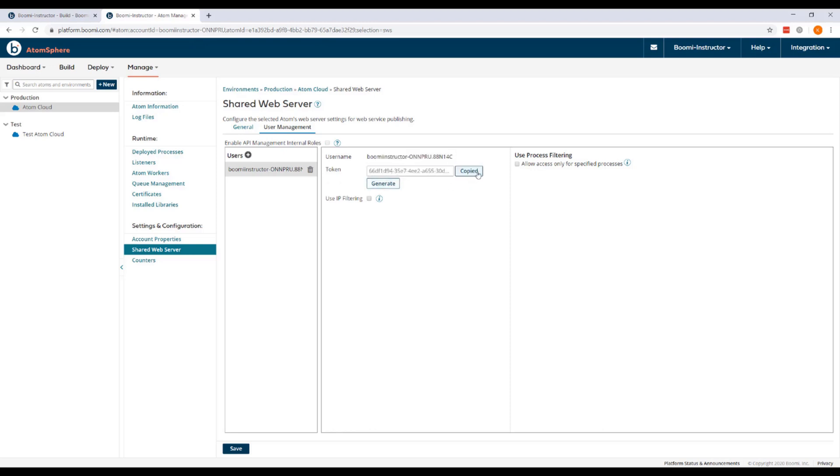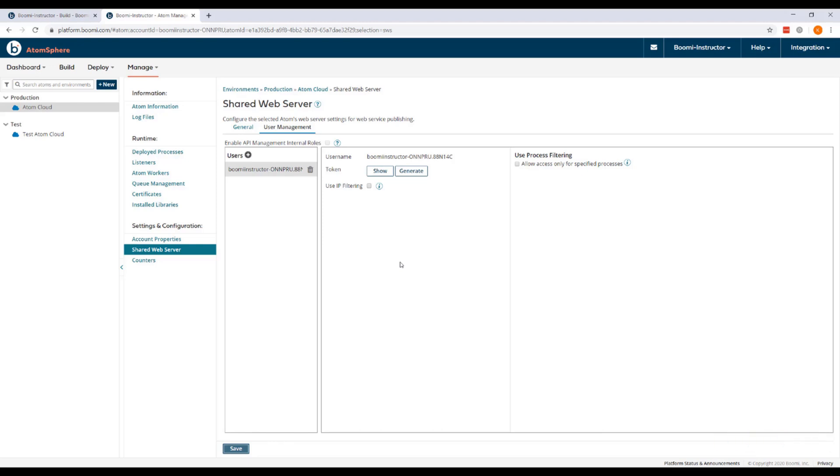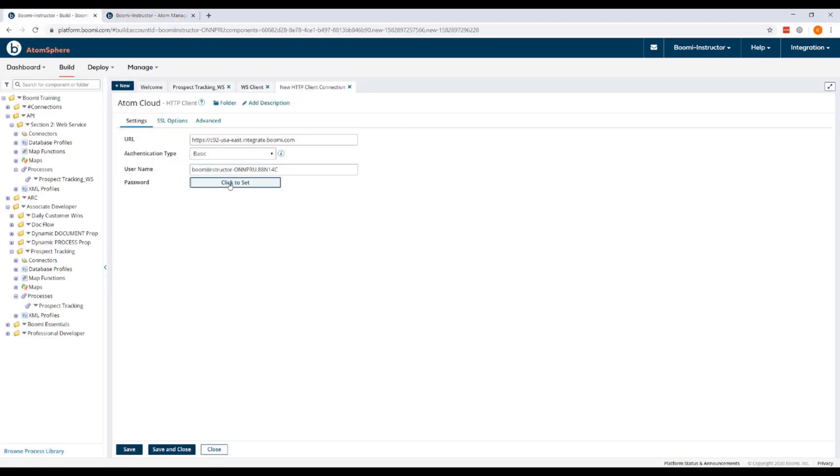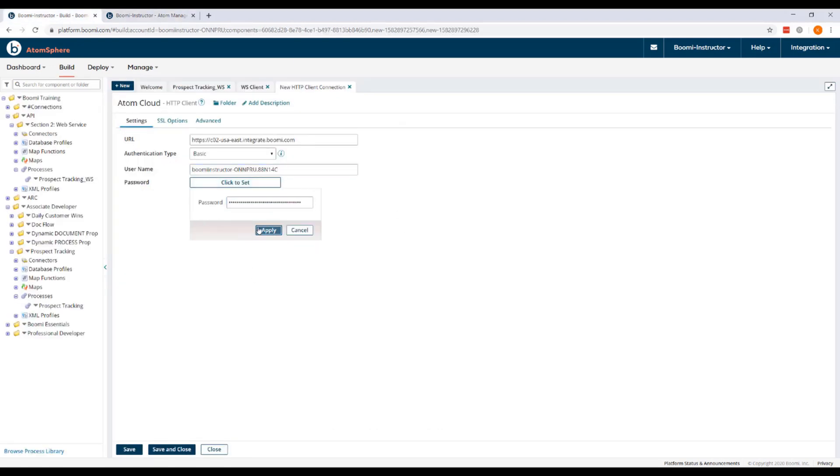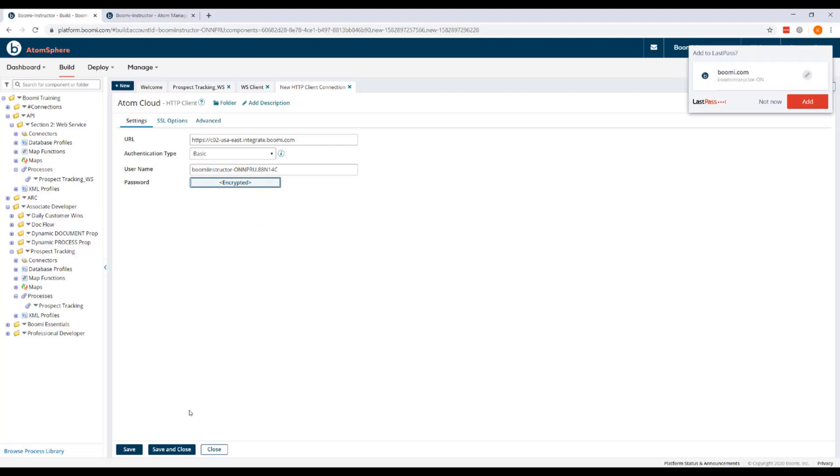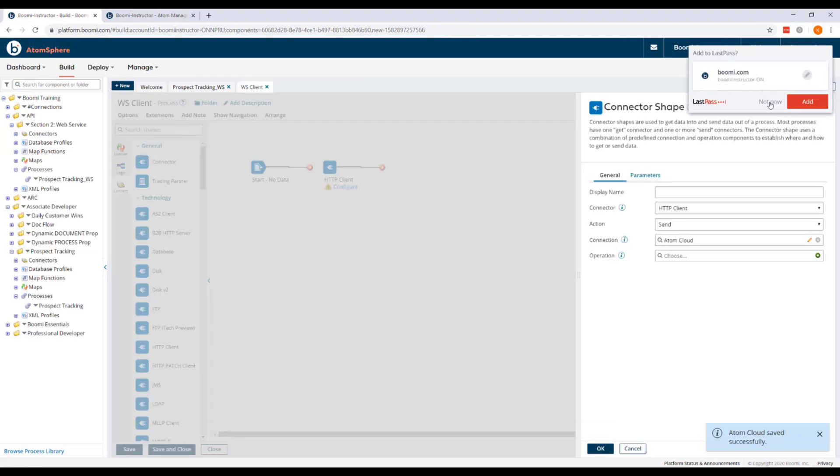Come back to user management and generate a token. I'm going to copy that so that I can paste it back in the HTTP client connection. Before I do that, I'm going to make sure that I save. If you don't save after generating a token, you will encounter 400 level errors when you test your process. Okay, so we can save and close our client connection.